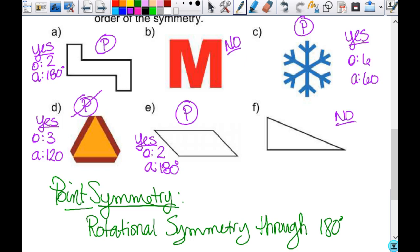Even though the shapes you have in front of you are technically three-dimensional — like little prisms — everything we've talked about so far with line and rotational symmetry is all two-dimensional. We're just talking two dimensions about triangles and the shapes we have here. We're going to look at symmetry in three dimensions now.